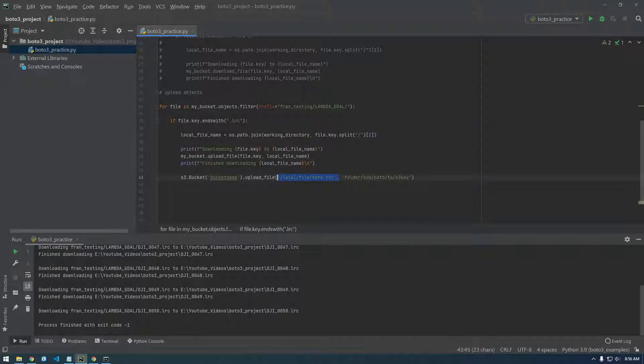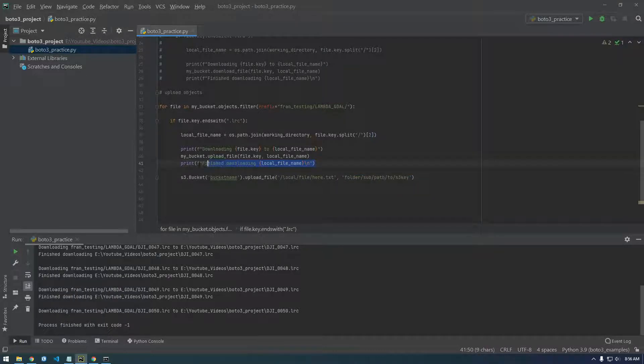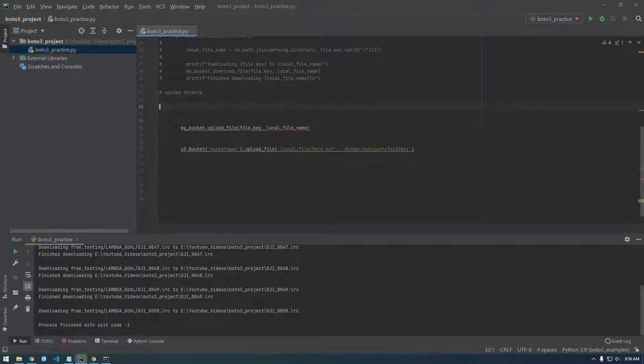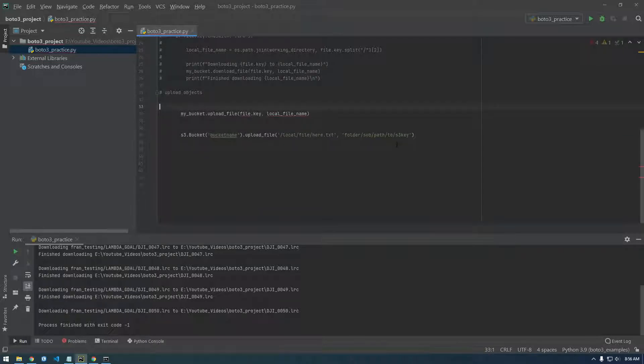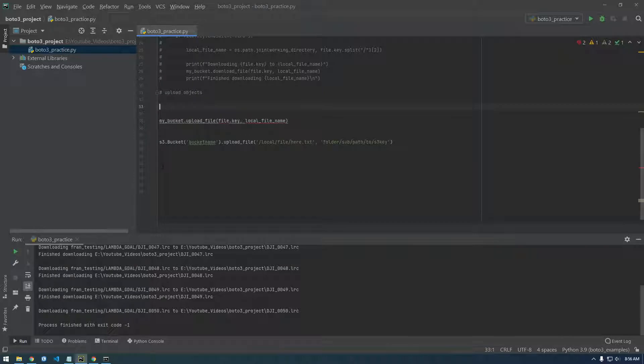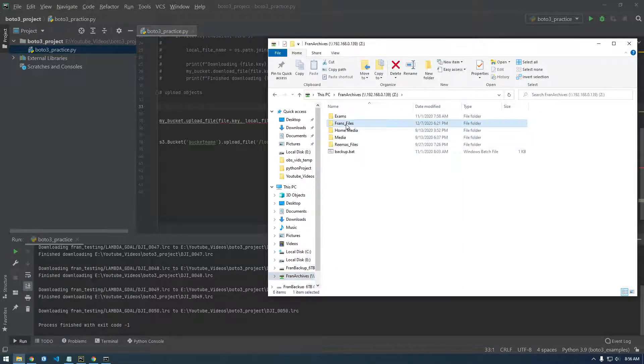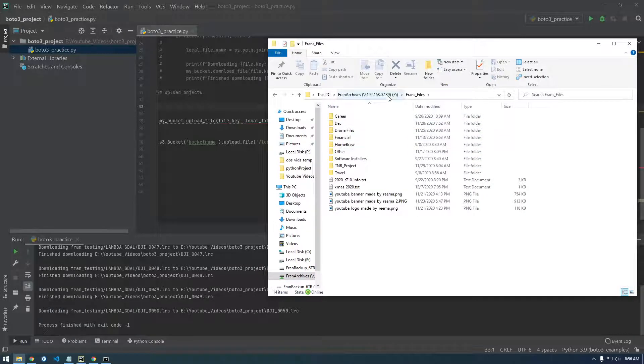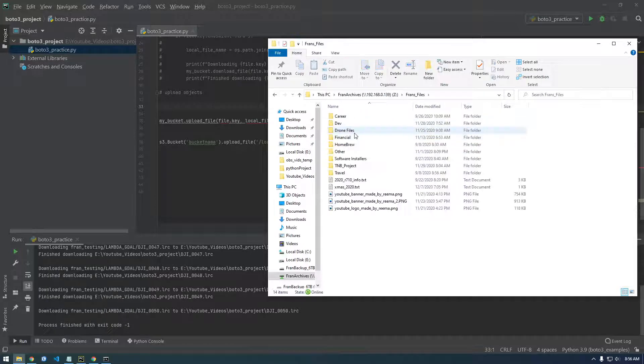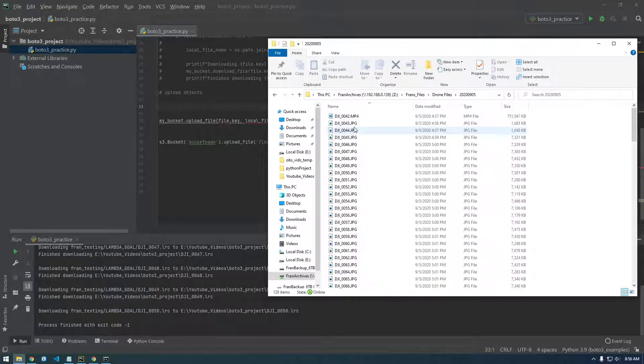So local file goes first and then where you want to put it. We actually don't want to loop through this bucket anymore. So let's get rid of all of this. What we want to do is loop through like a folder in our file system. I have a bunch of pictures. Where is the drone images?